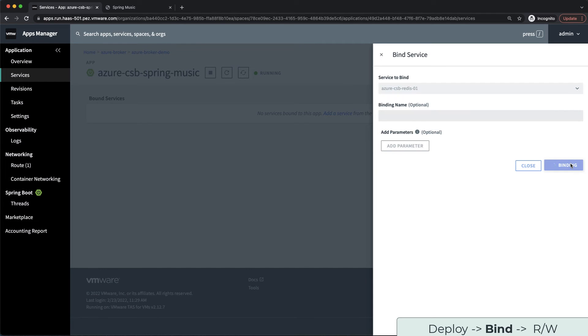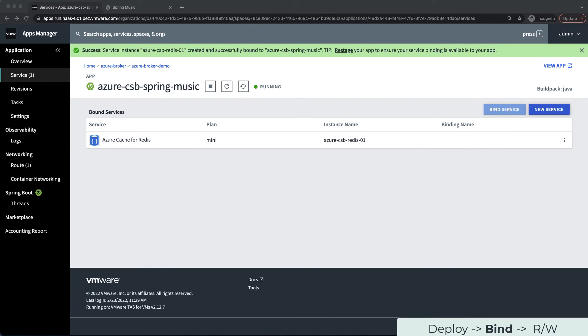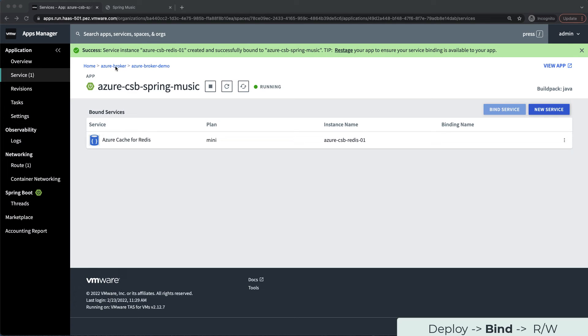During the binding process, the broker is getting credentials for our application from Azure and securely storing them in CredHub, which is the credential management store in Tanzu Application Service. CredHub will then map these credentials directly to the application and the Spring Boot framework will take care of mapping them correctly.